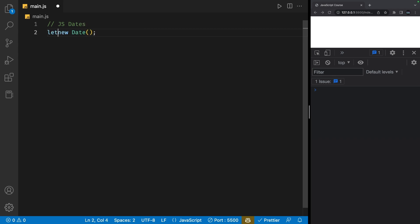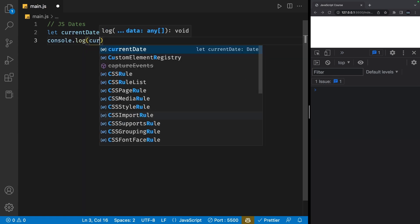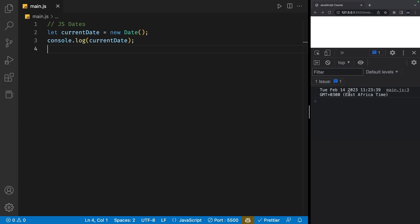I'm going to assign this date to a variable called current date, and let's go ahead and console log this to see what we get. If I save my file, we'll get Tuesday, February 14th, 2023 with my time and my time zone as well.